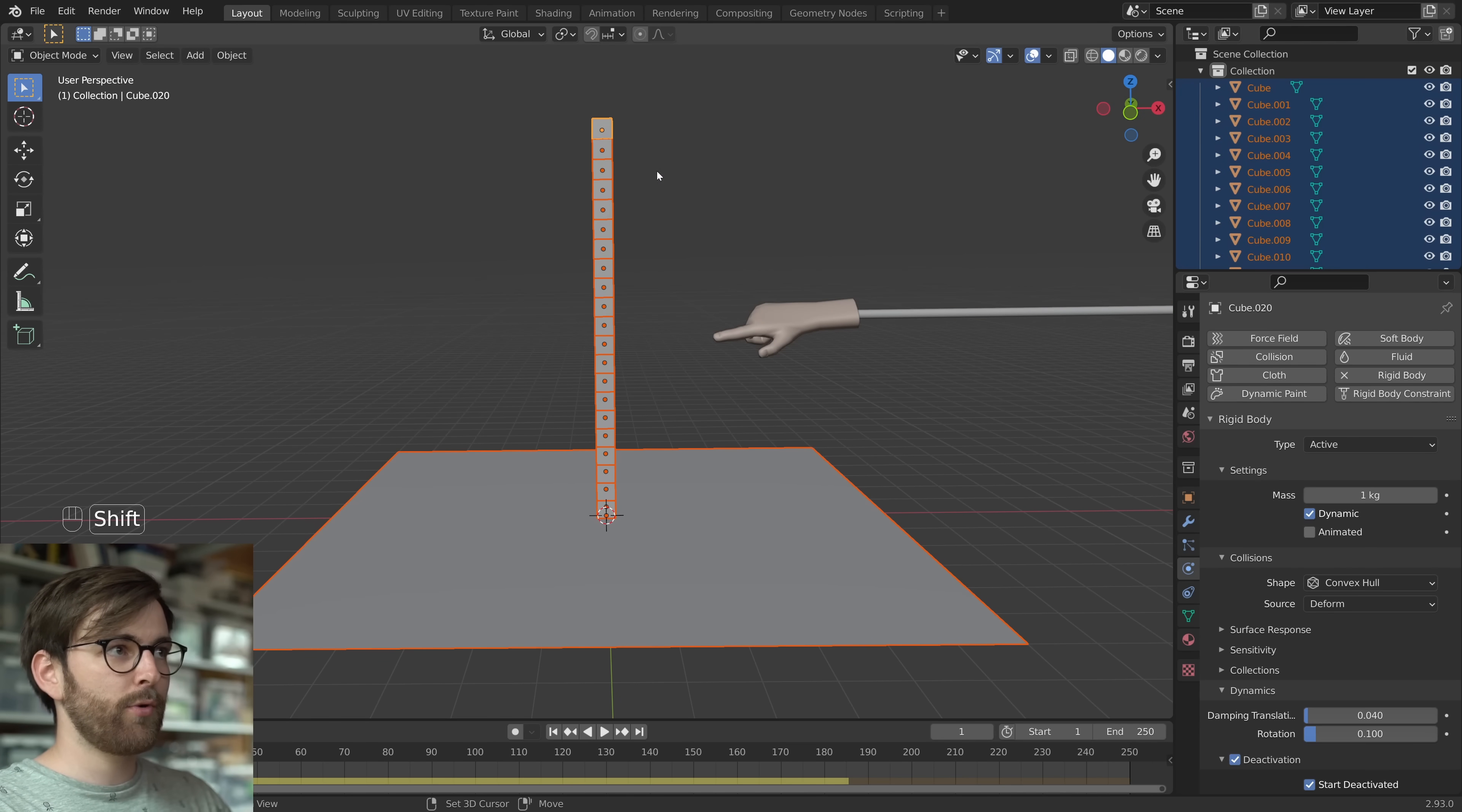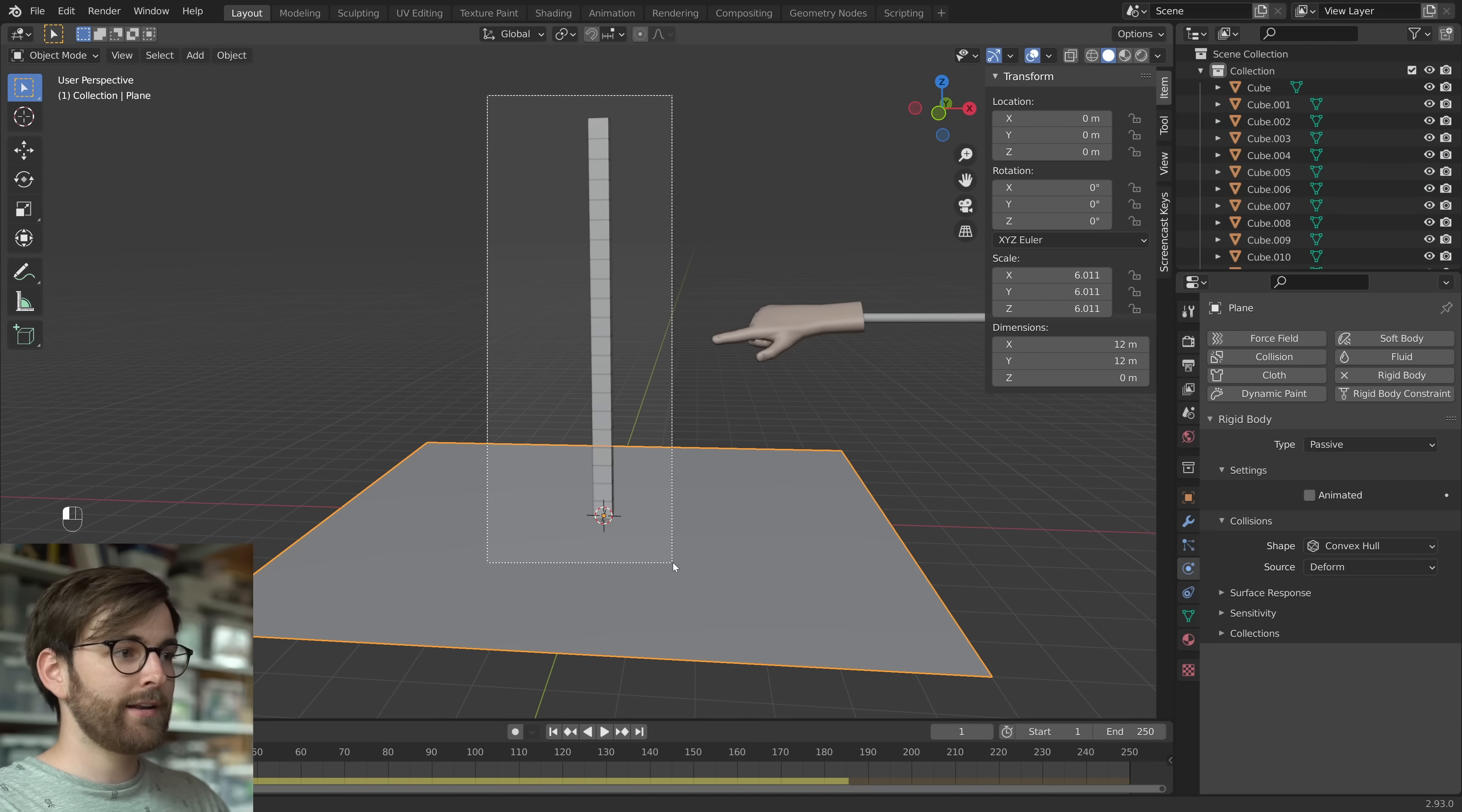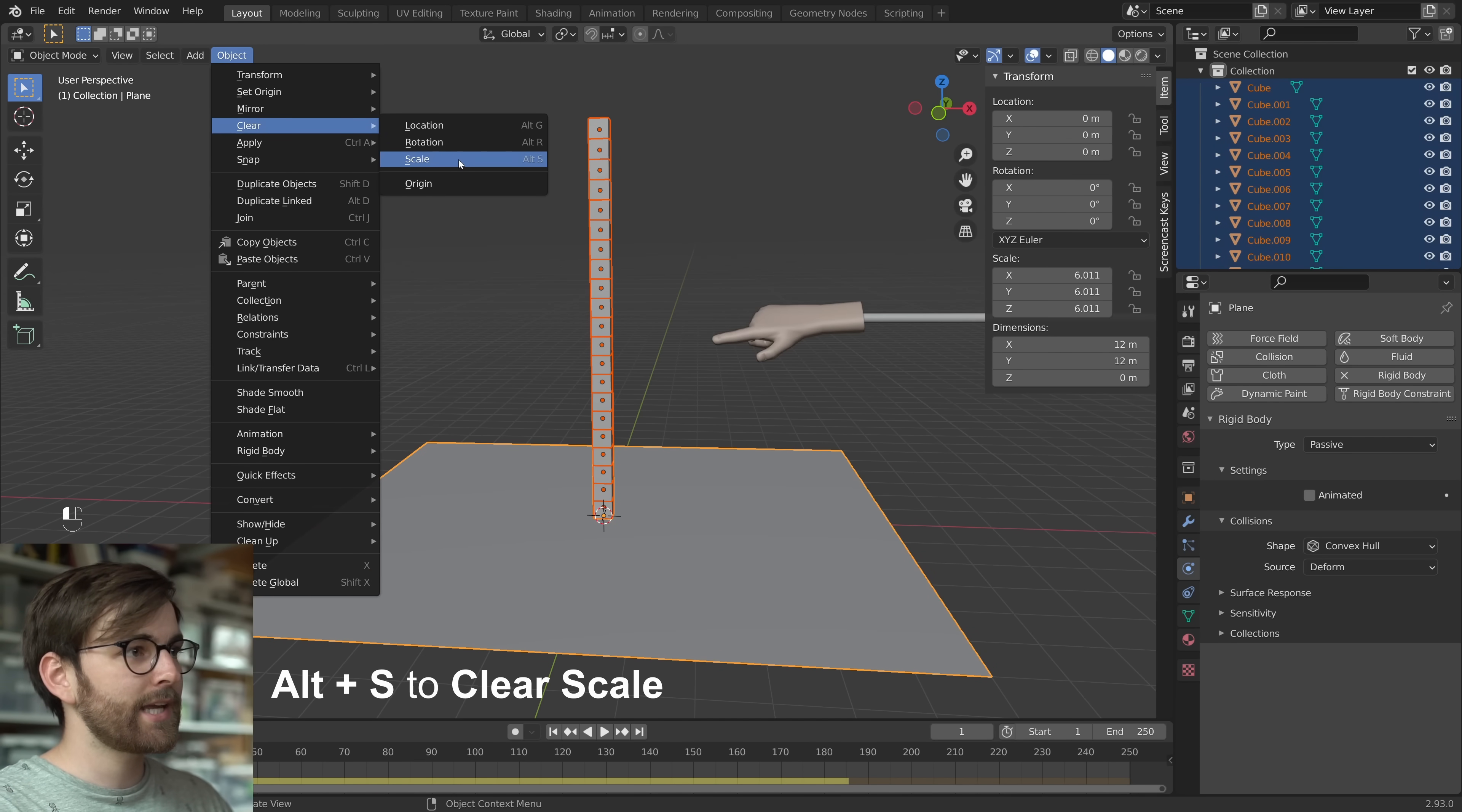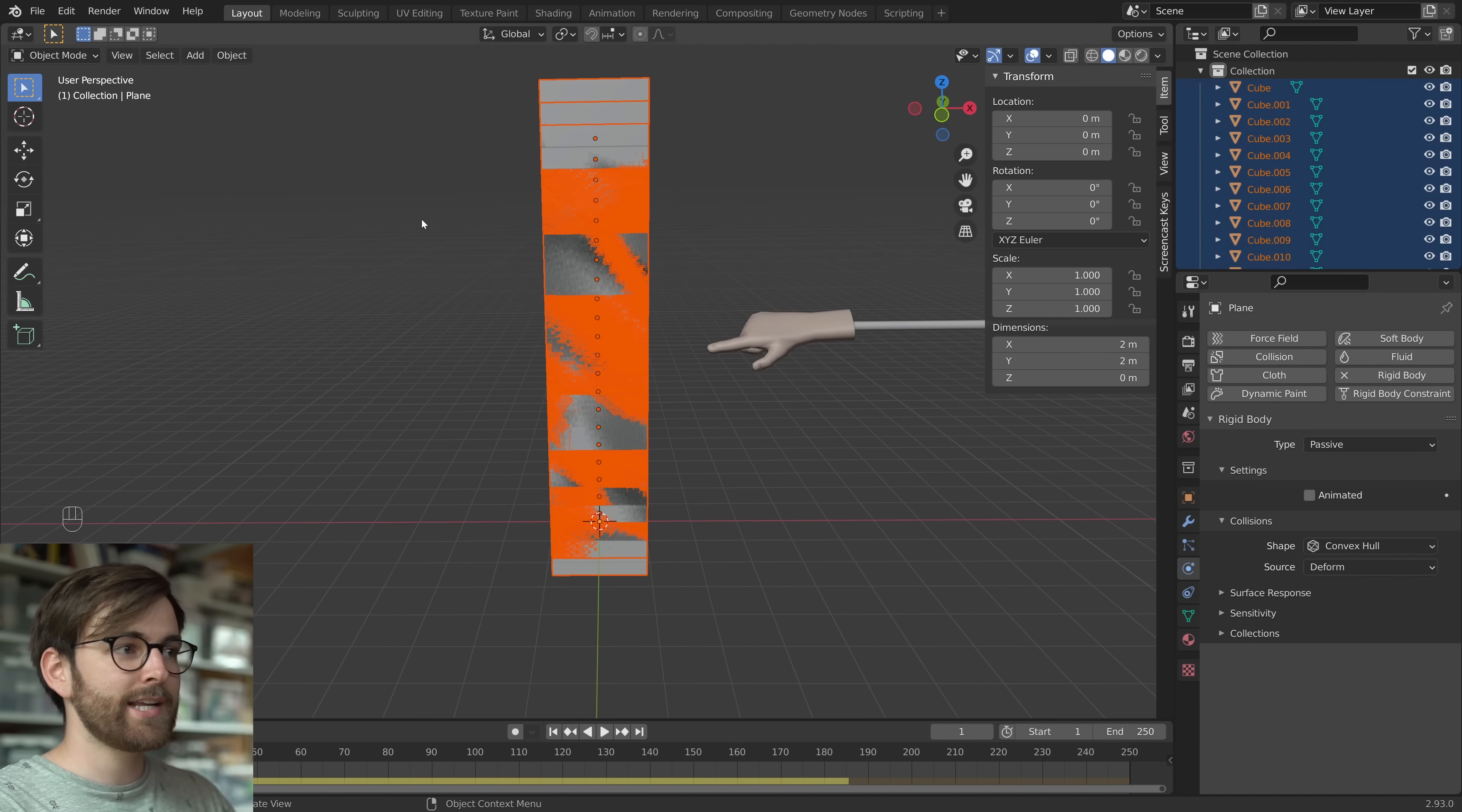There is a mistake we have made here. And that is that the scaling of these objects are wrong. If you were to reset the scale of these objects, Blender is trying to calculate this mess. That is sort of what's going on beneath here.